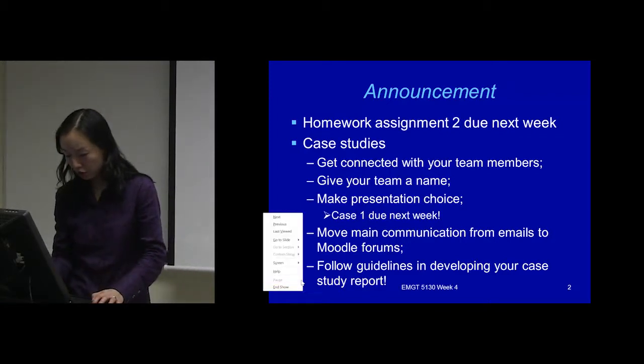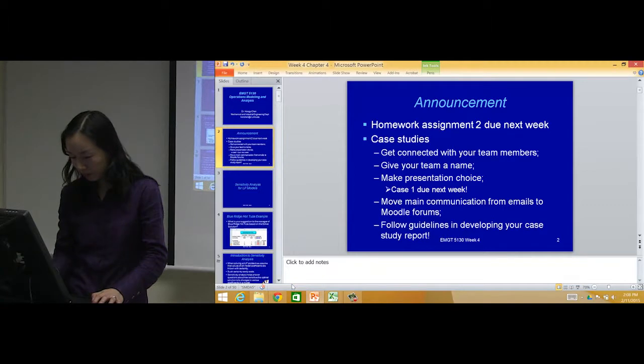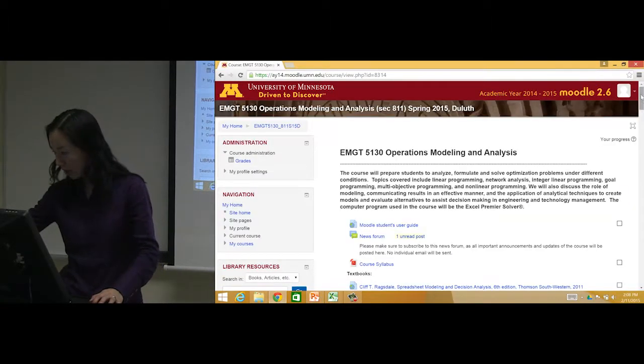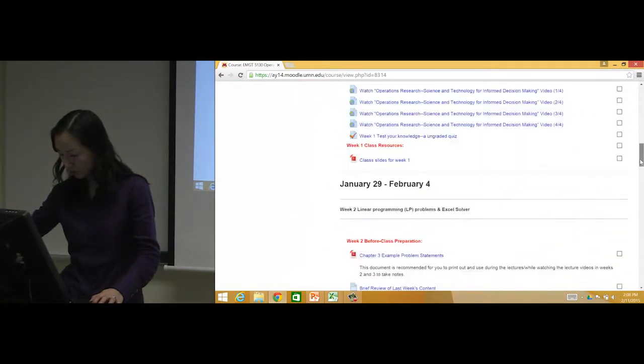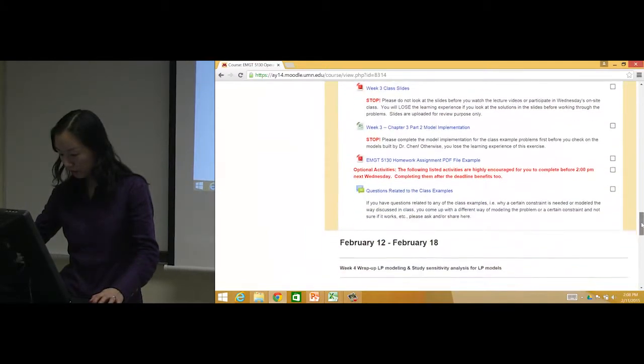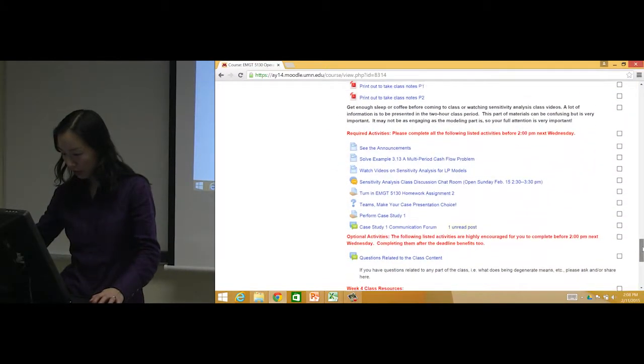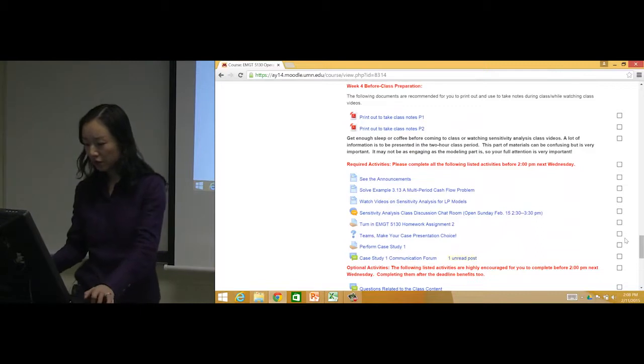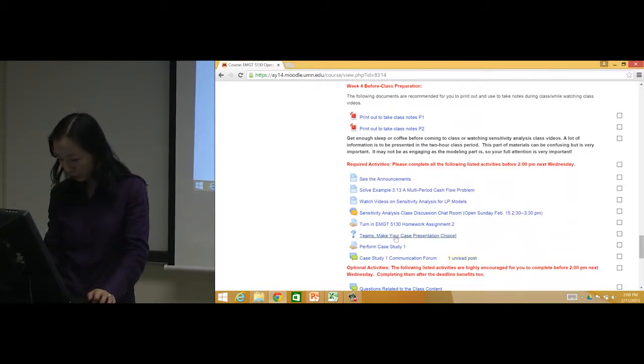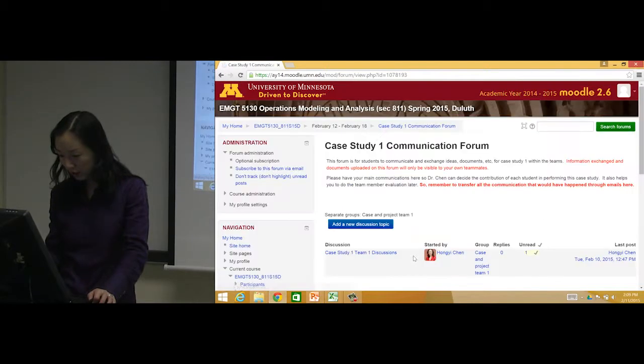Let me show you. When you go to your Moodle, you should be able to - I'll go to next, which is this week. So this week on Moodle, go to the Case Study 1 Communication Forum. If you click on it...